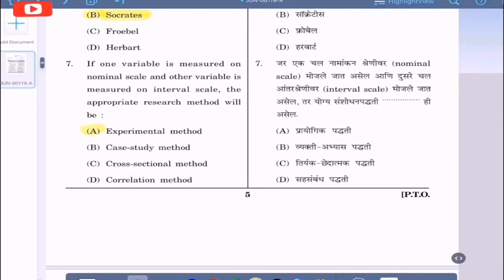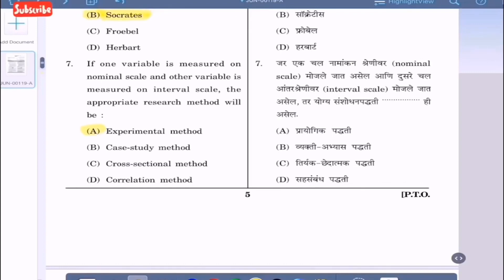Question 7: If one variable is measured on a nominal scale and the other variable is measured on an interval scale, the appropriate research method will be — option A: experimental method, option B: case study method, option C: cross-sectional method, option D: correlation method.